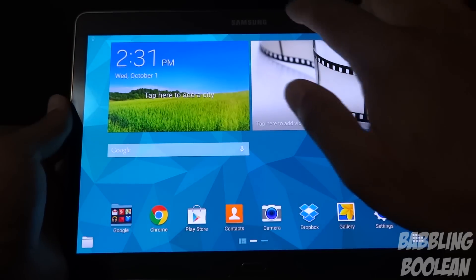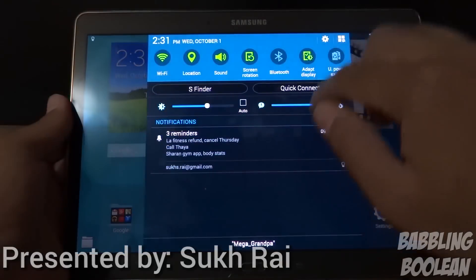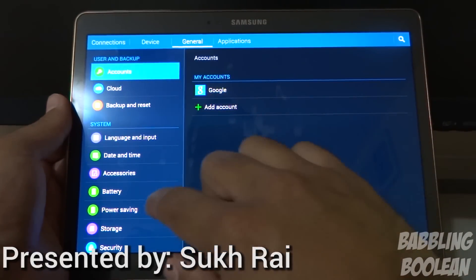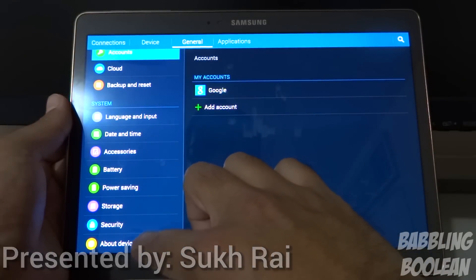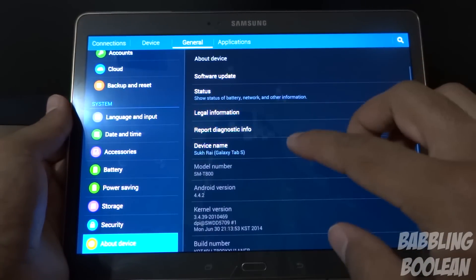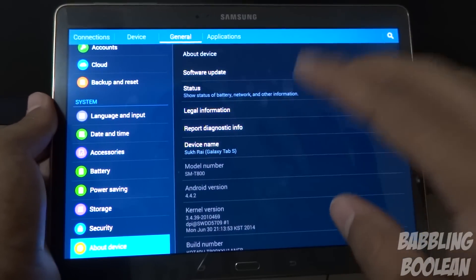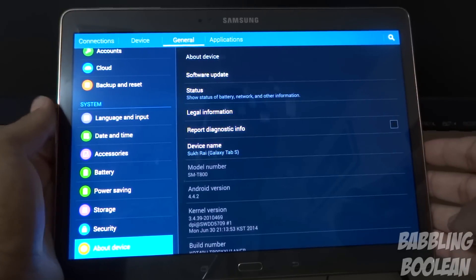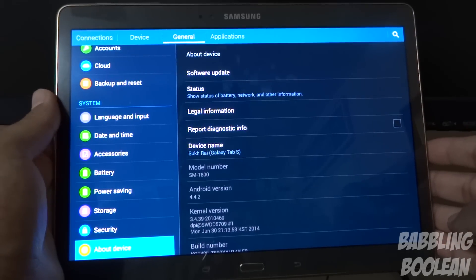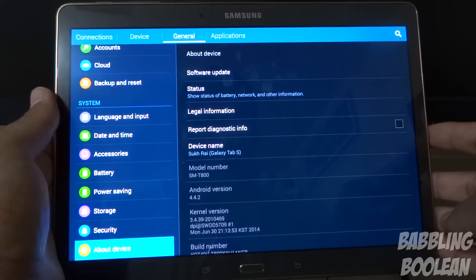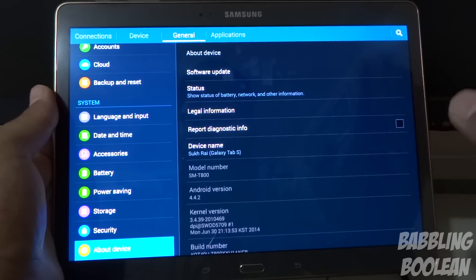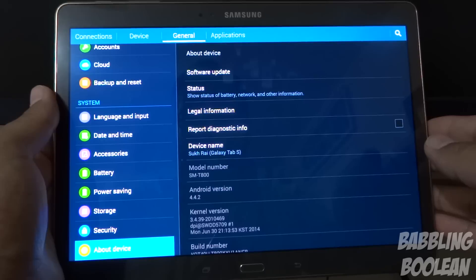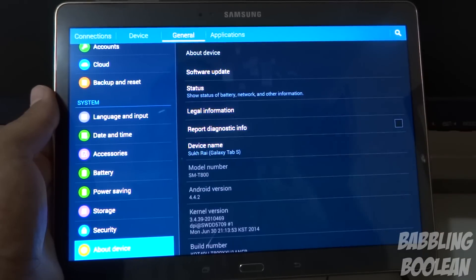Hey, what is going on guys. In this video I'm giving you a demonstration of some software tips and tricks for the Samsung Galaxy Tab S 10.5 inch tablet. This is the Wi-Fi only version and we'll be going straight into the demonstration of the software features — there's a lot to go through and I'm going to go into precise detail, so with that said let's get straight into it.